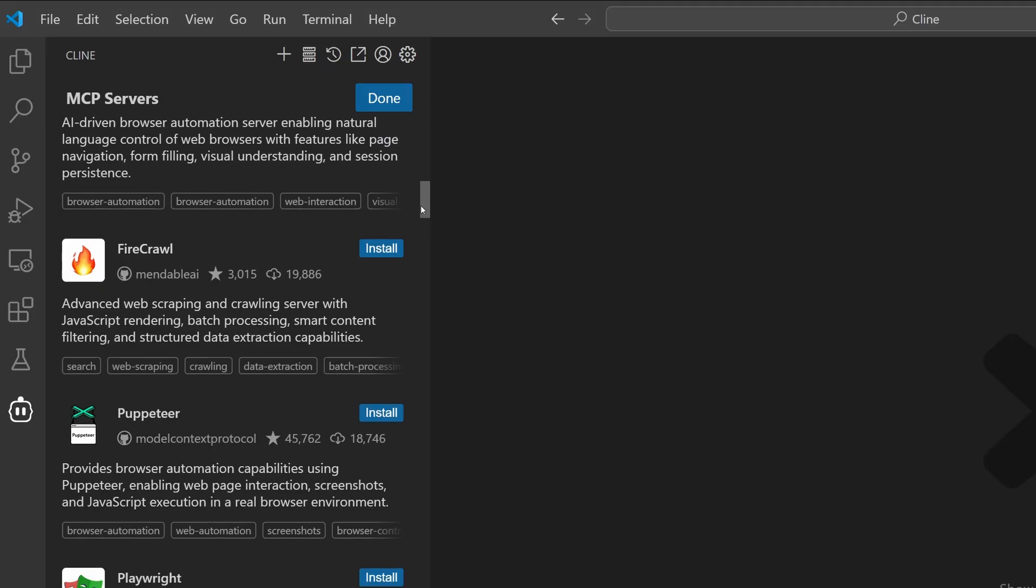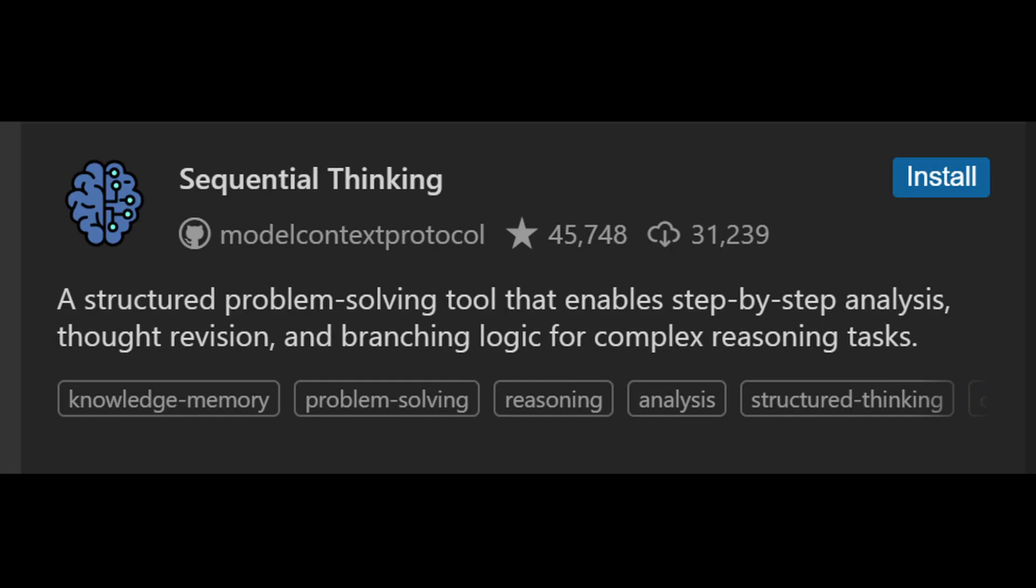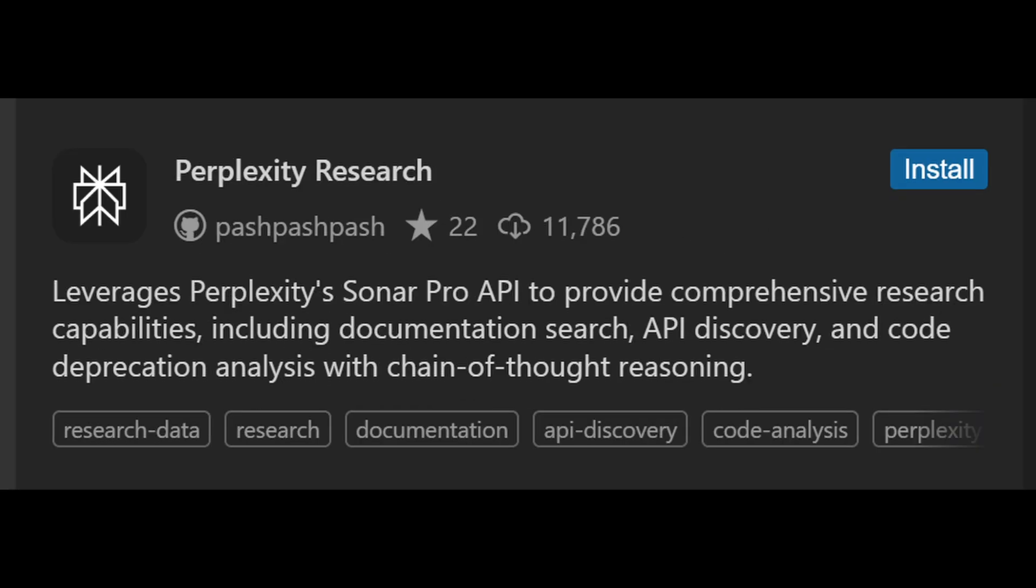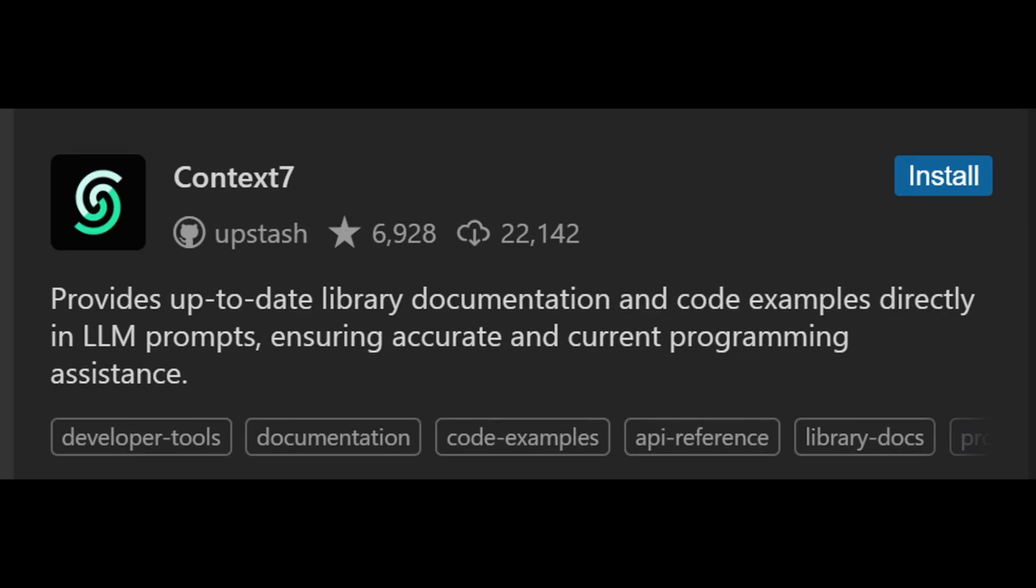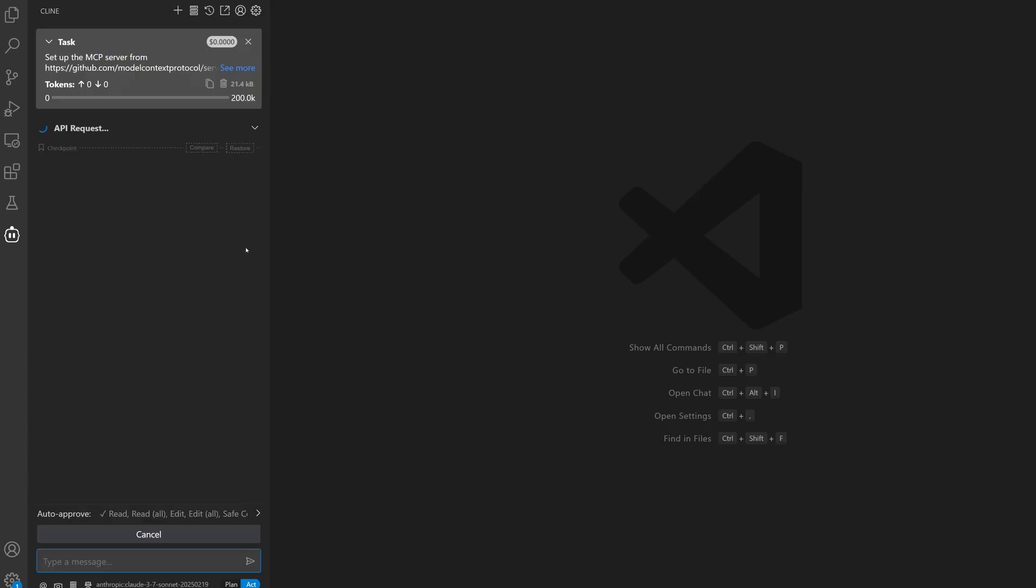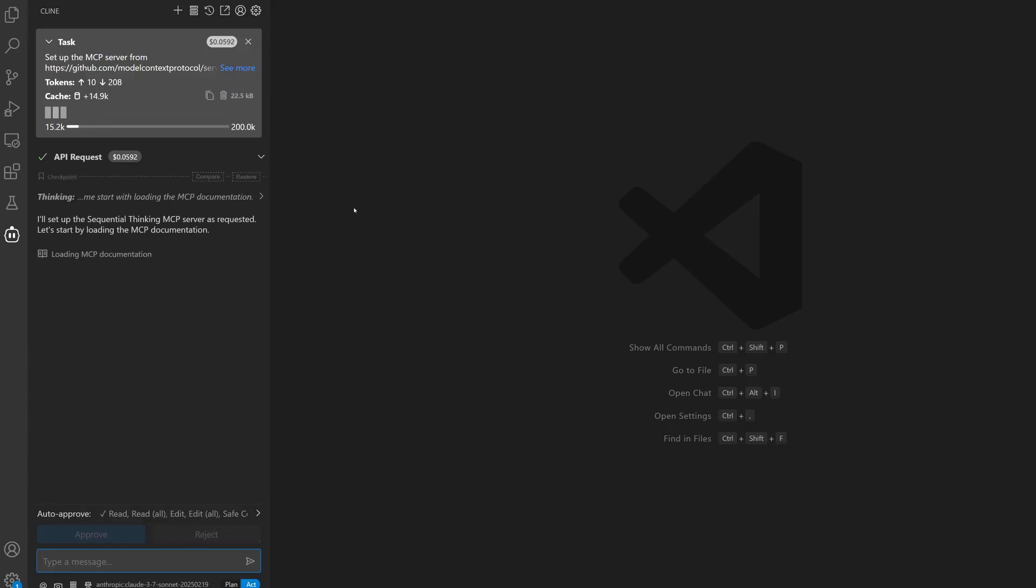You learn that MCPs like sequential thinking, perplexity, and context 7 can really help bridge the gaps with great success. So you install these servers to help you improve Klein's ability to carry out your task.